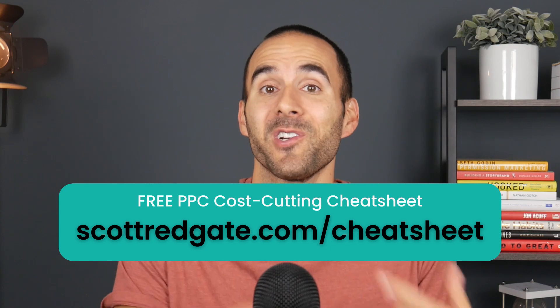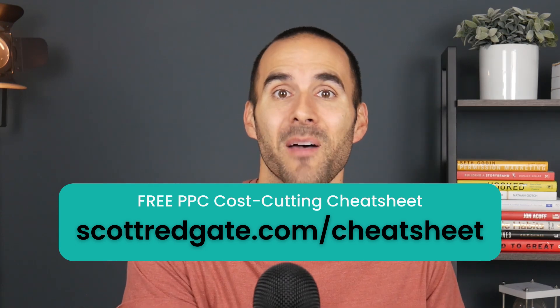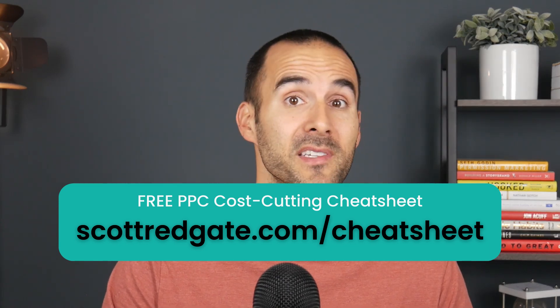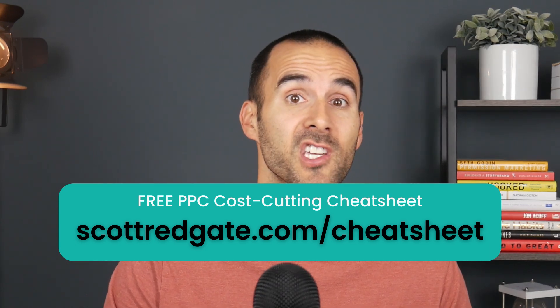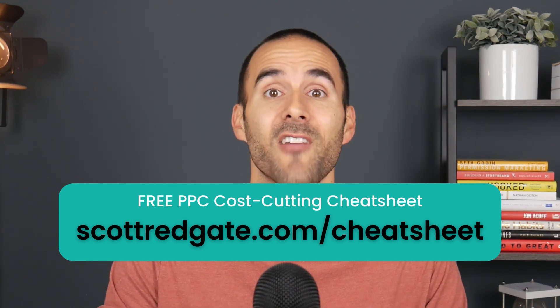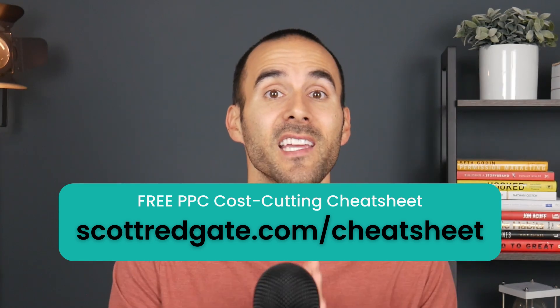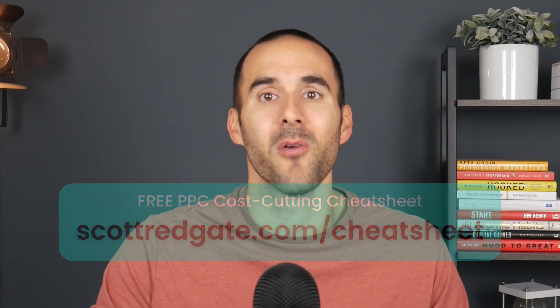If we haven't met yet, my name is Scott Redgate. I'm an online marketing coach, and if you want to save money once your Google Ads account is up and running, make sure to grab my free PPC cost-cutting cheat sheet. You can get it at scottredgate.com slash cheat sheet, and I'll leave a link in the description below. All right, let's dive in.